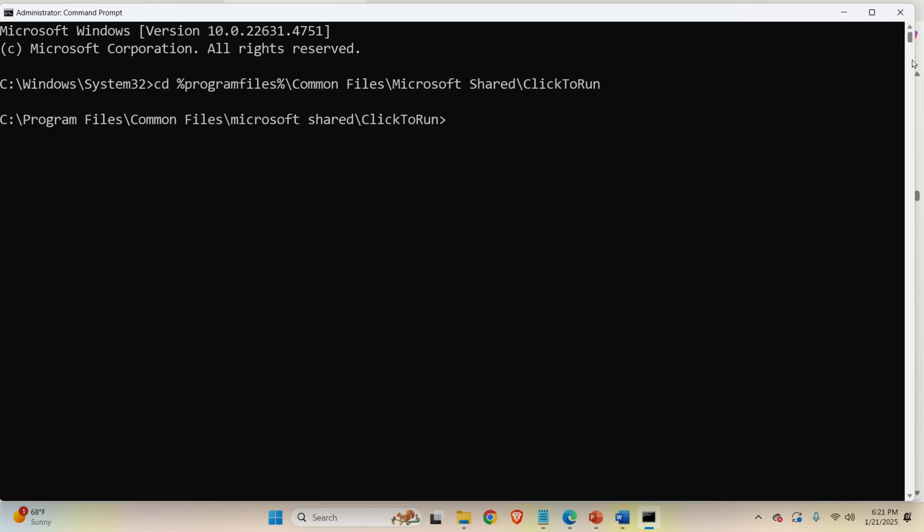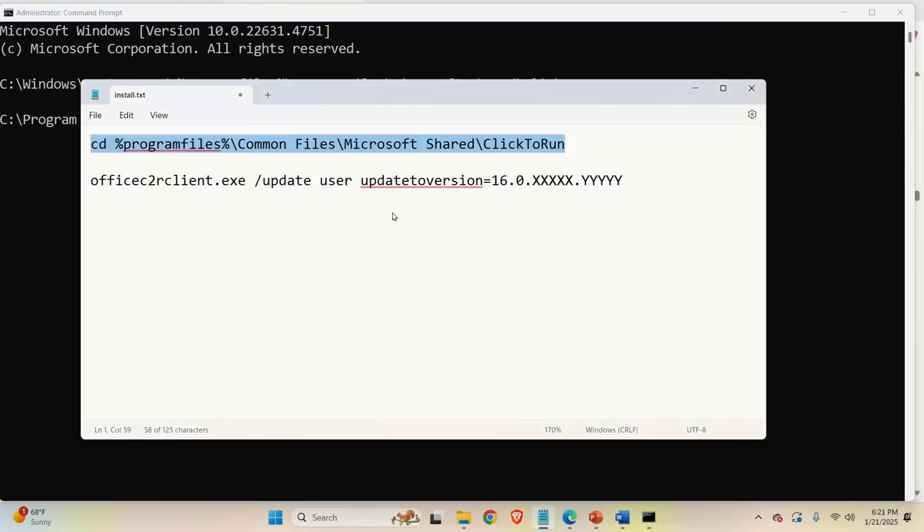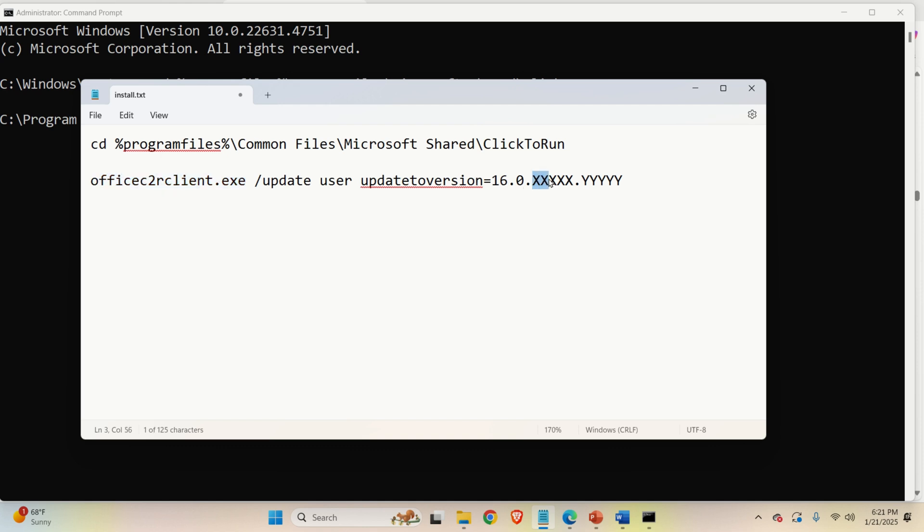Then press Enter. And then in this folder, you need to run this file with these options. And over here, you need to adjust these X's and Y's and you need to enter the correct version.